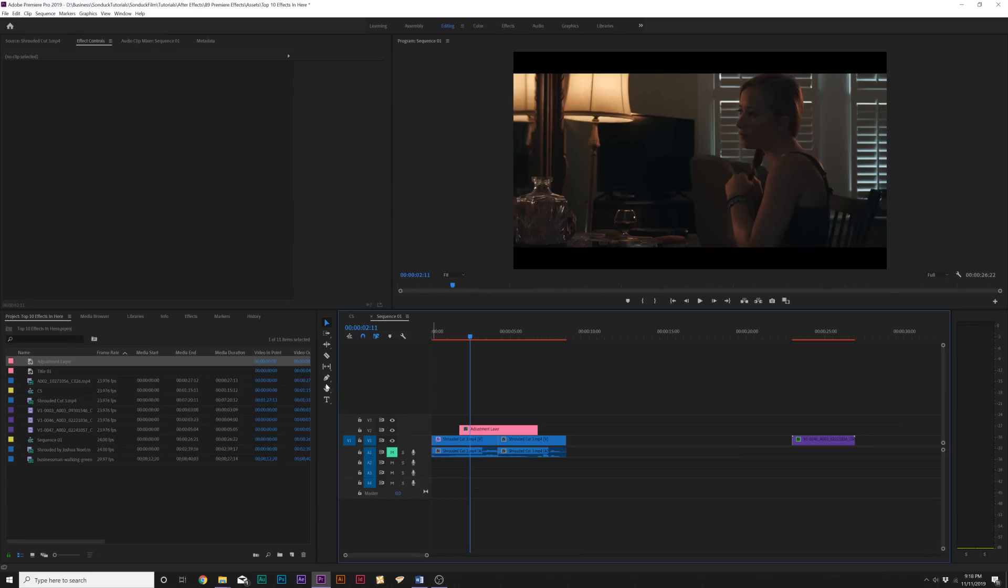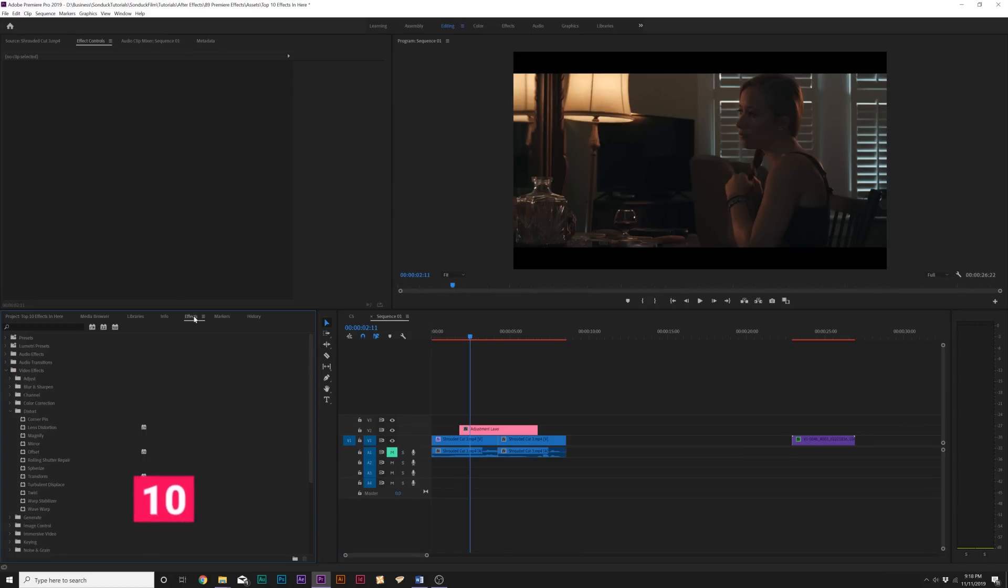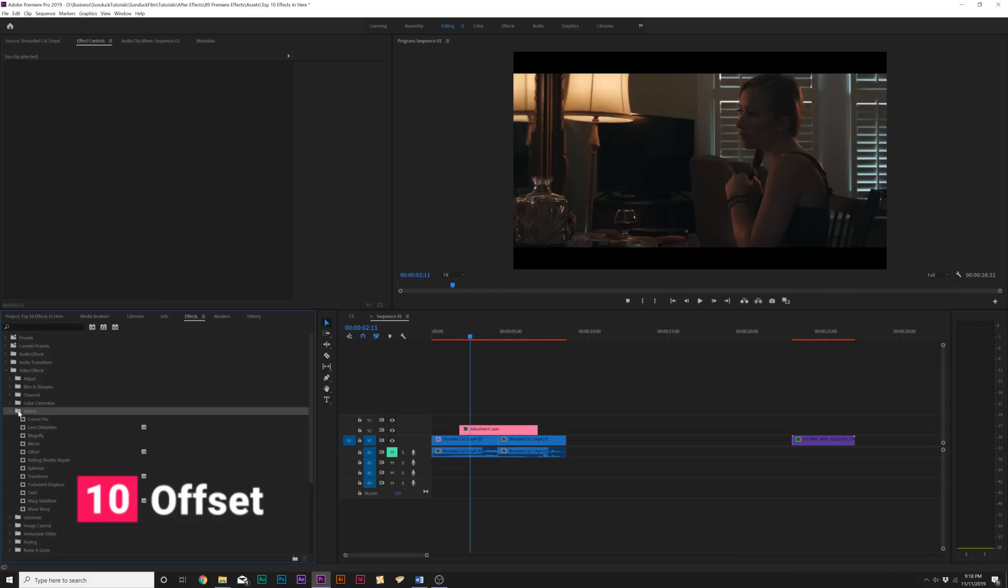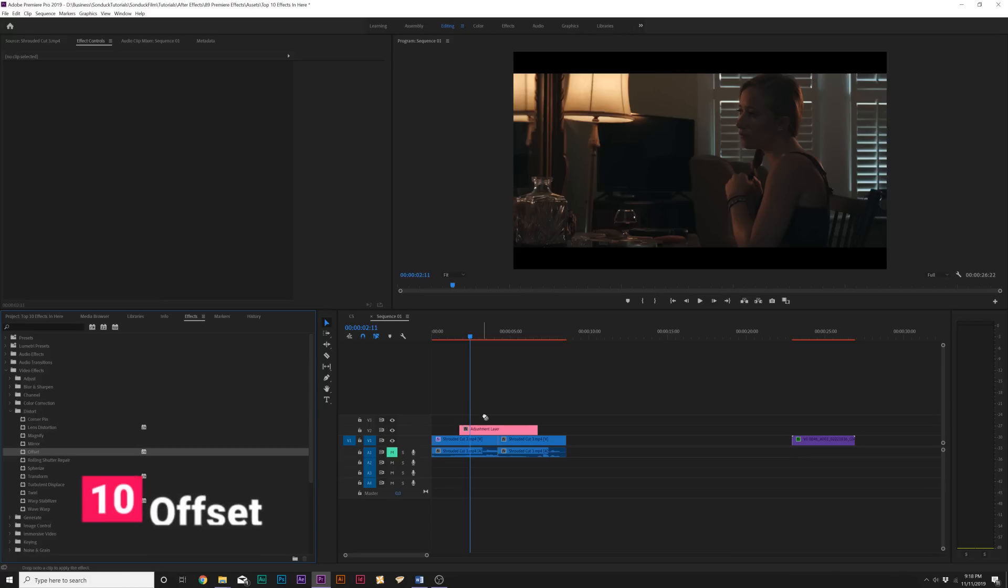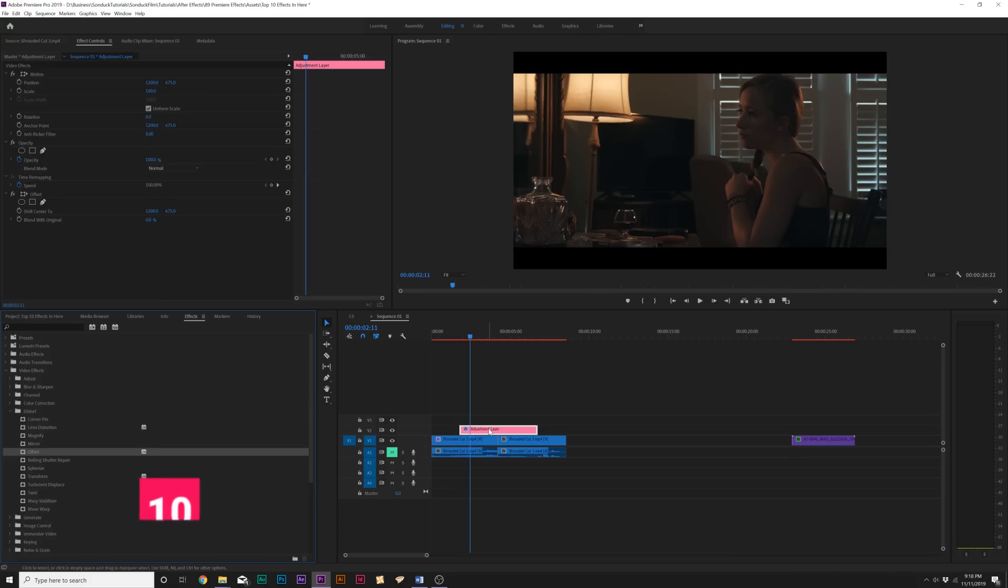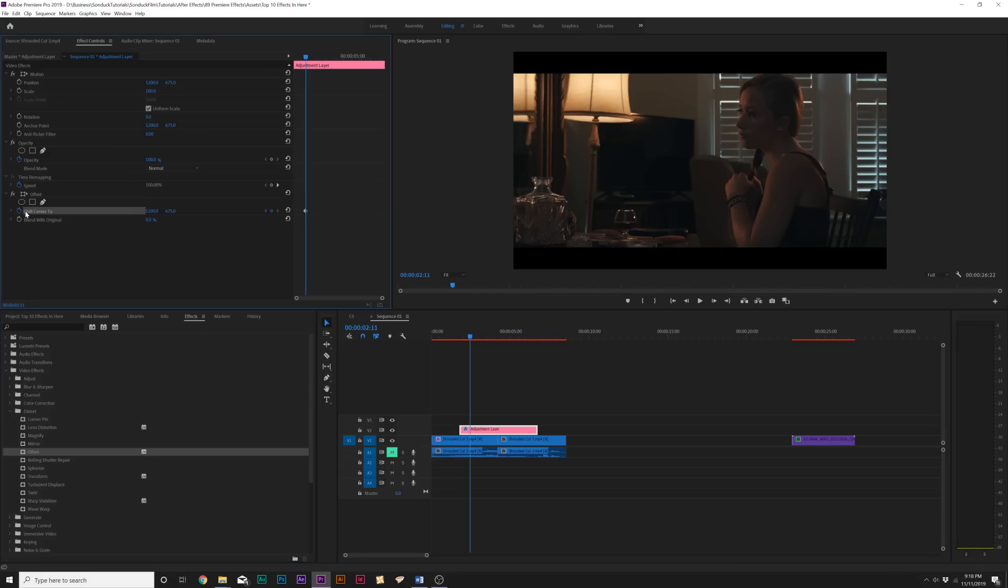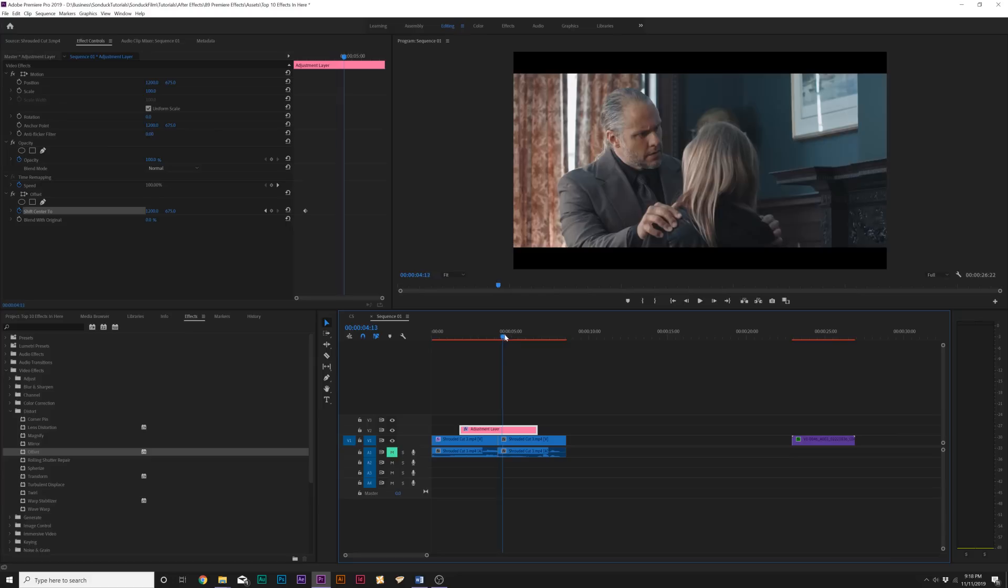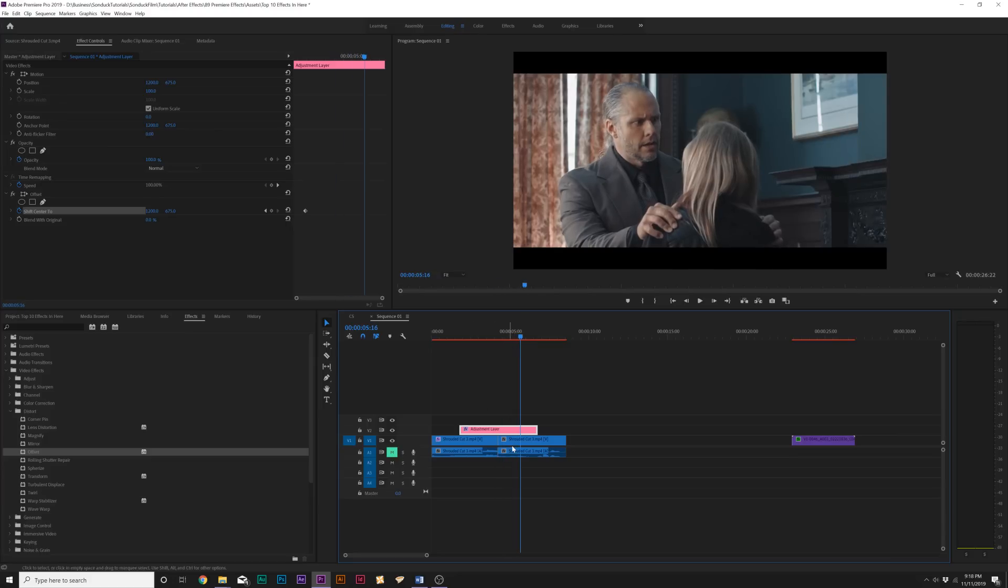All right, so for the first effect on our list, we have the effect called Offset. And this effect is under the Distort Video Effects folder, and we can bring this into, say, an adjustment layer. And what we can do is add a keyframe for Shift-Center 2 right here, and then we can move forward maybe past the second clip, so you can create a nice transition between two clips here.